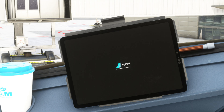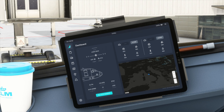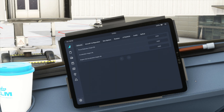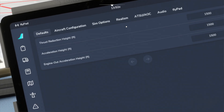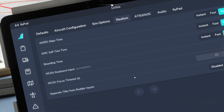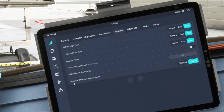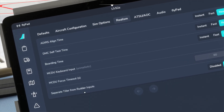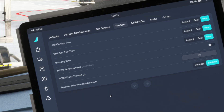We have a realism setting in the FlyPad where you can enable or disable the tiller operation. First of all, let's go to the settings in the FlyPad. Here you will find the realism option, and in the realism option, at the bottom of the settings, you will find 'separate tiller from rudder input'.